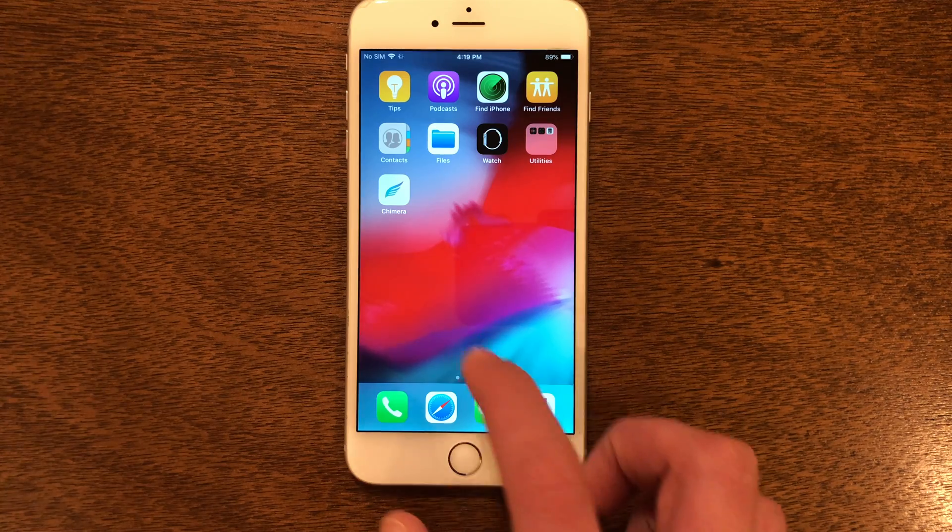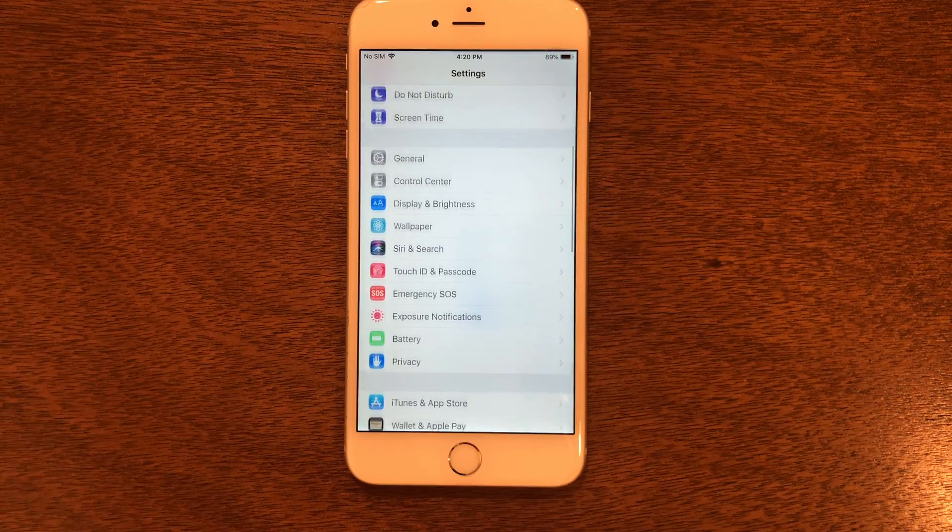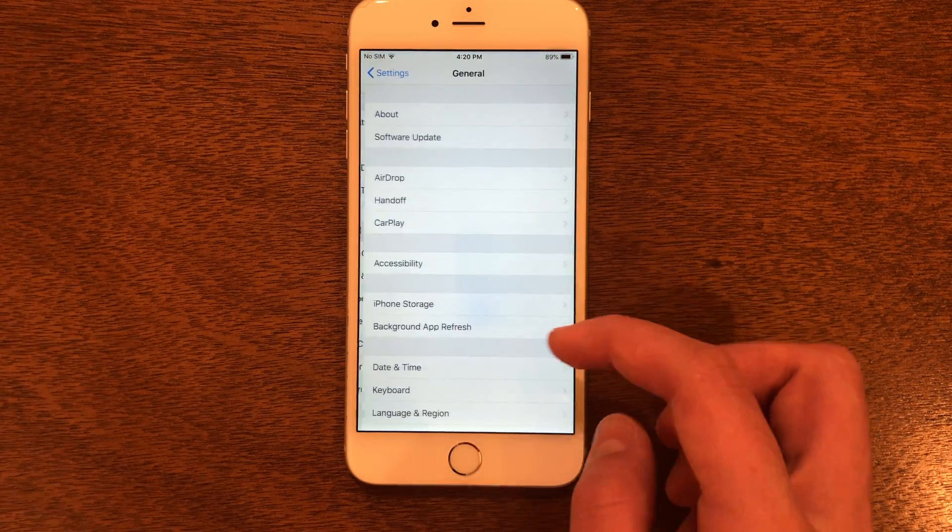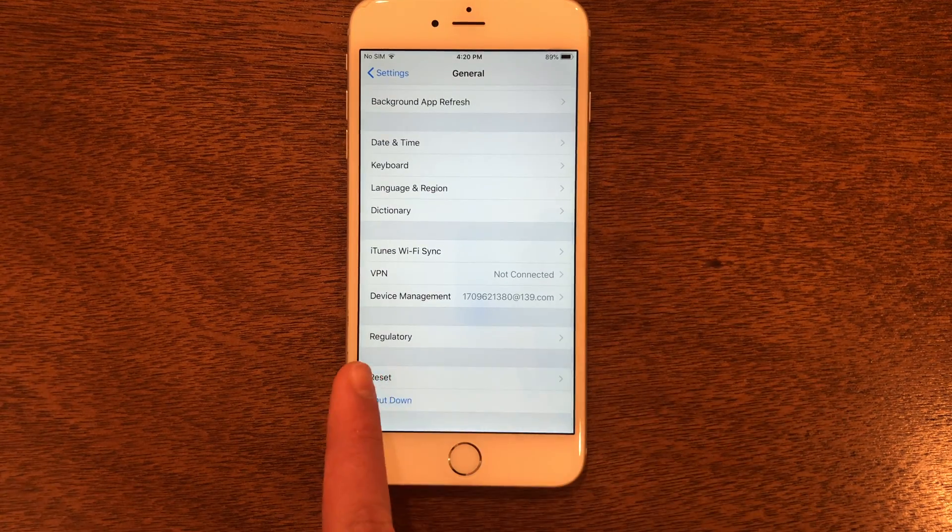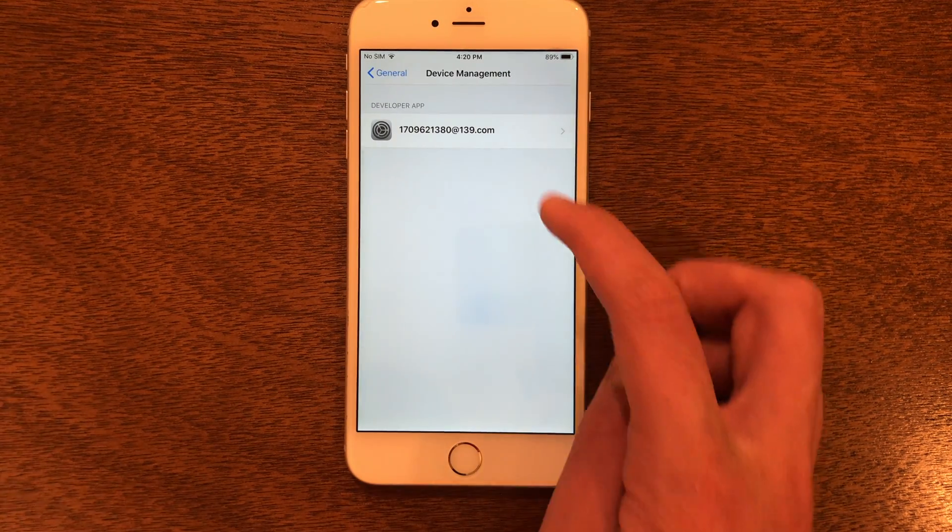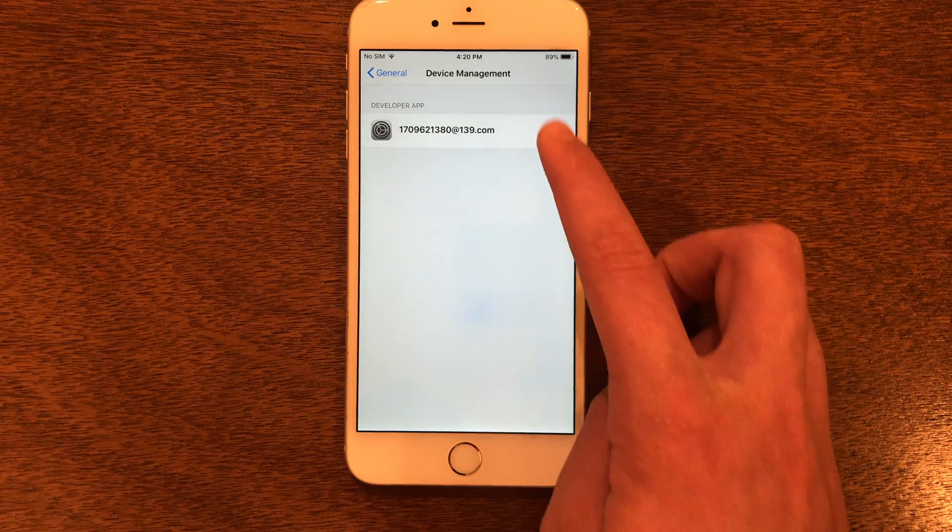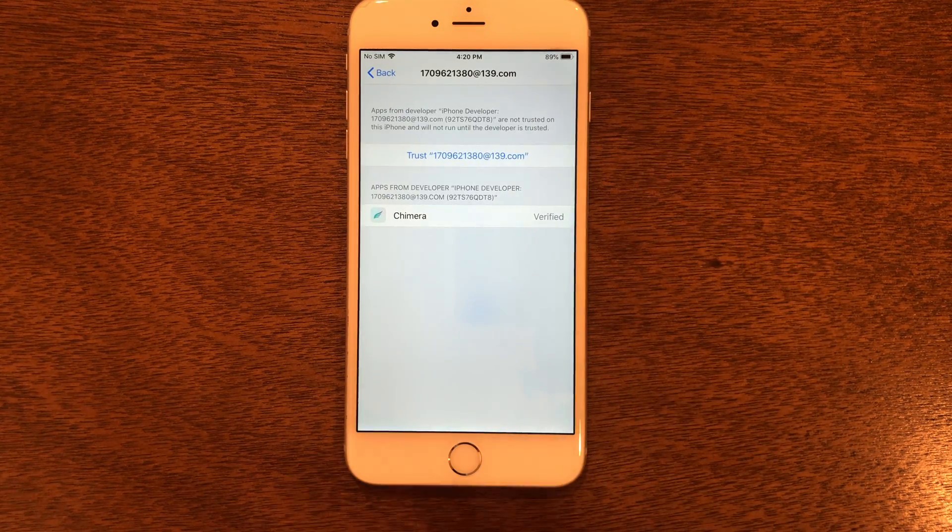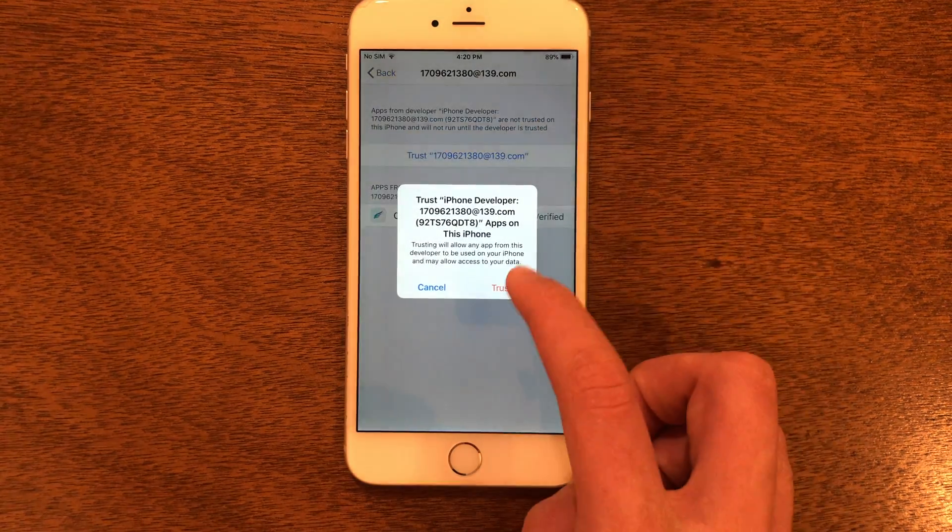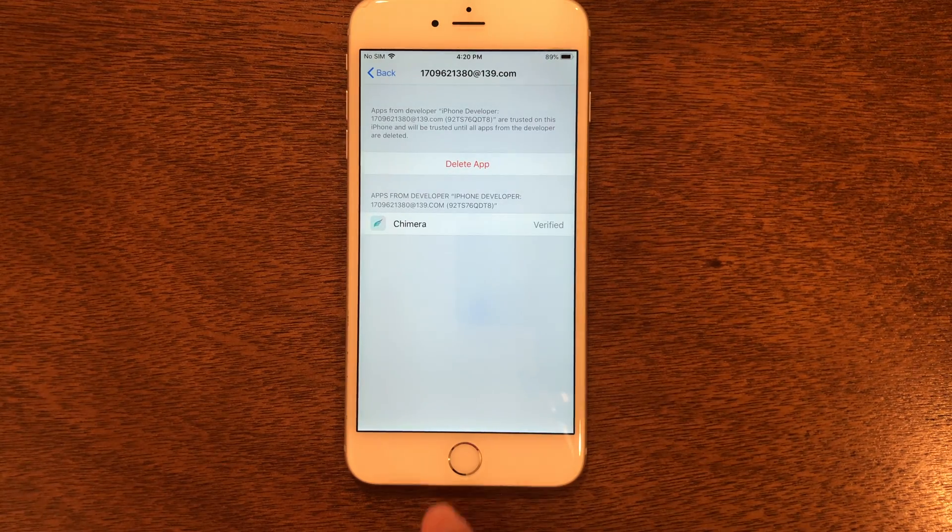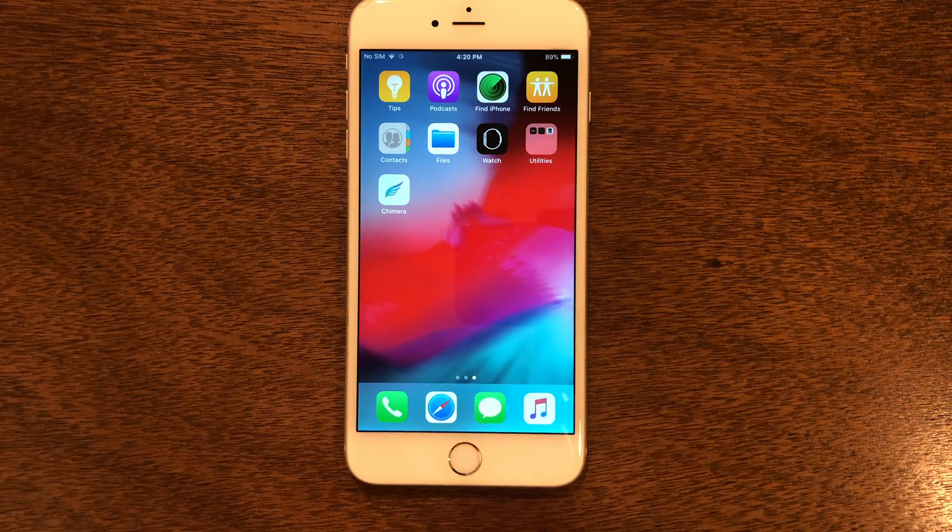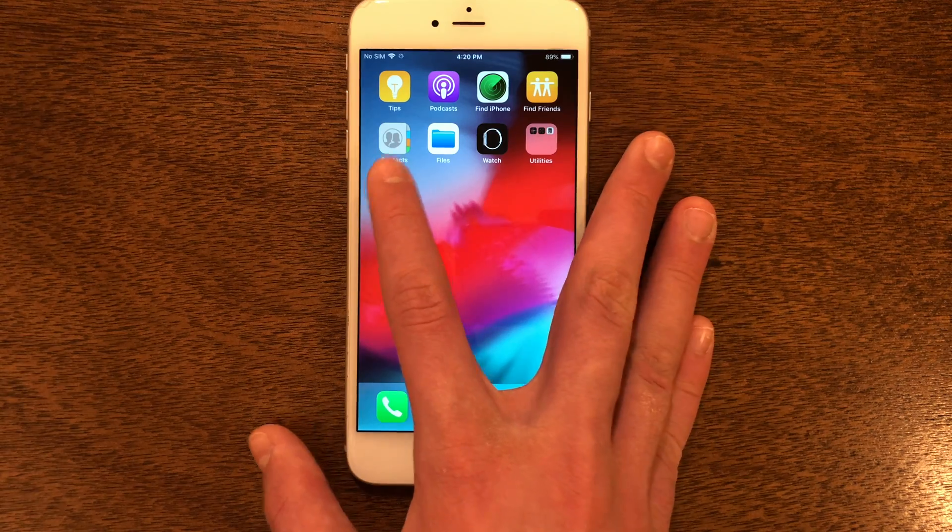The next thing we need to do is go into Settings, go into General, scroll down to Device Management, click on whatever profile shows up here (could be different for you than it is for me) and click Trust. We can go back to the home screen now. You can see Chimera is there and we can now open it.